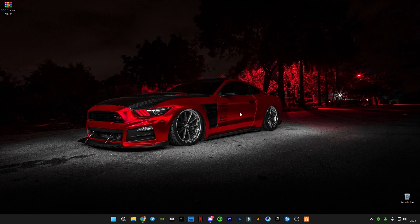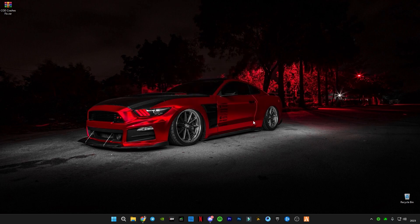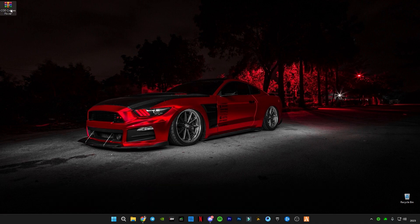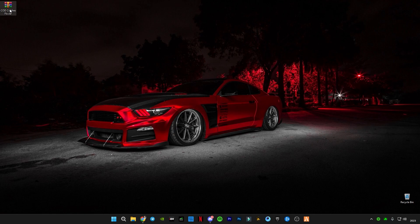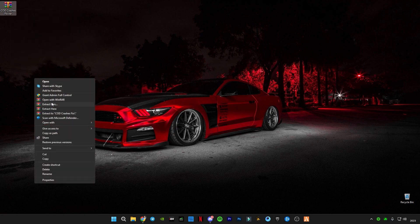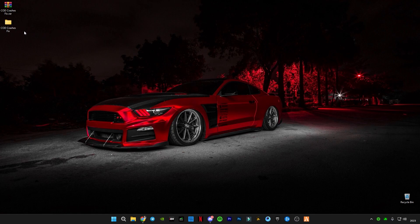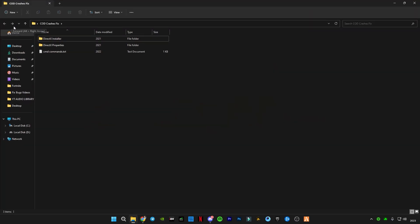Now, there is a link given in the description for this COD crashes fix file. Make sure to download it. After downloading, right-click on it and click extract here. Open the folder — you will see three files in it.